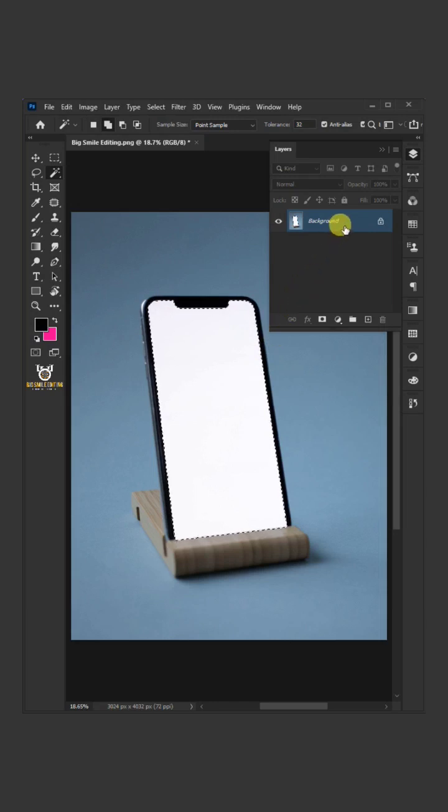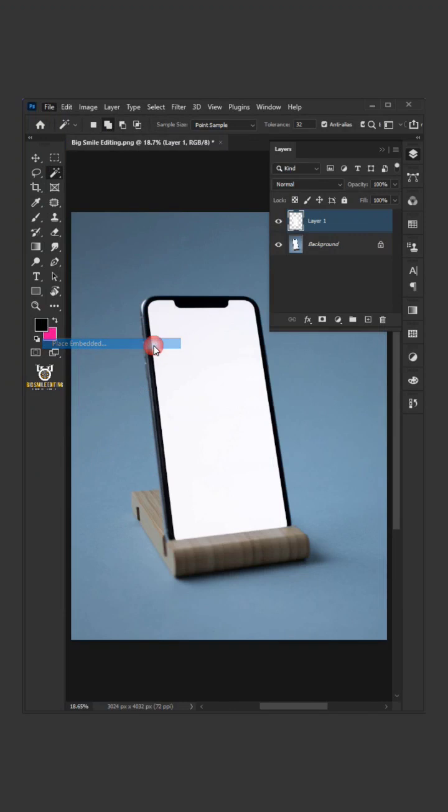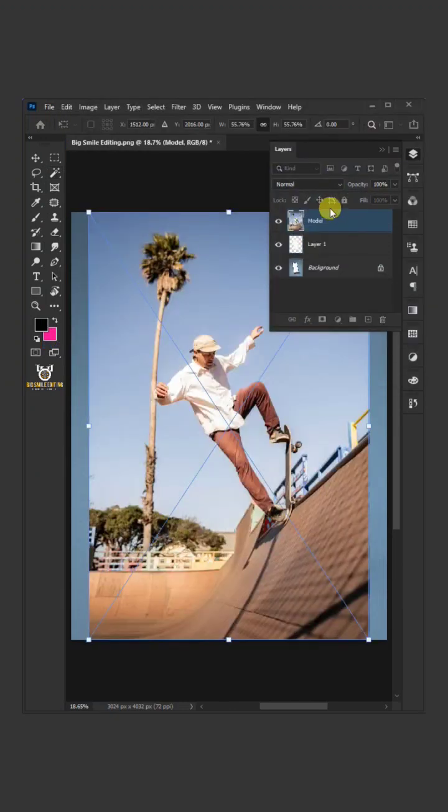Press Ctrl J to duplicate the layer. Go to File and choose Place Embedded, and place the model.